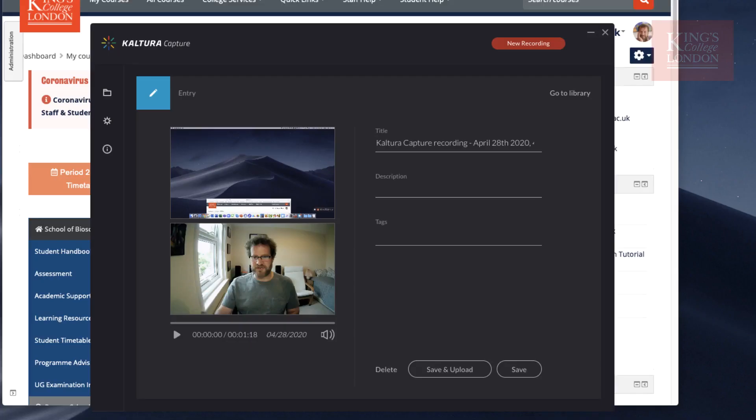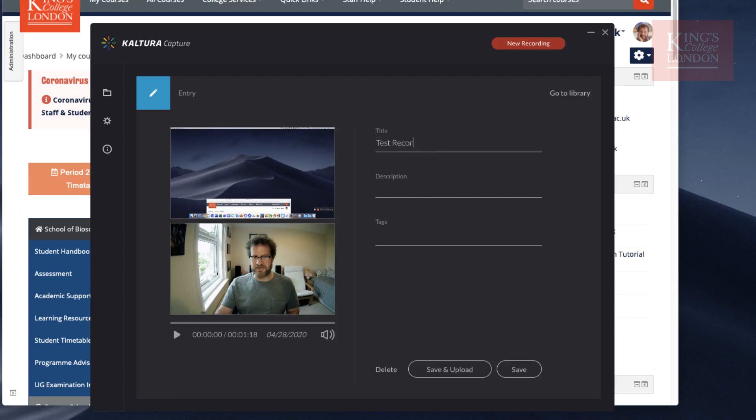Kaltura Capture will ask whether I'm sure I want to stop the recording, and I'm going to say yes, stop it. The presentation has been captured and you can see it's given it a title: Kaltura Capture Recording on today's date. I'm going to change this to Test Recording, Demo Recording, and type in the word demo as a tag.